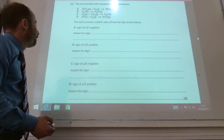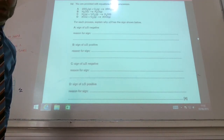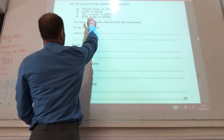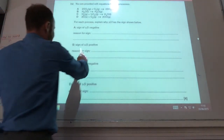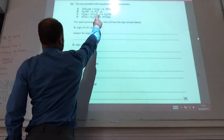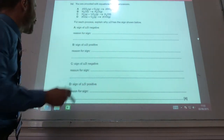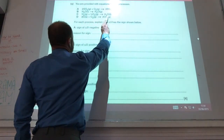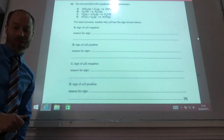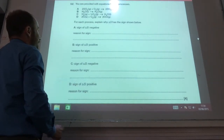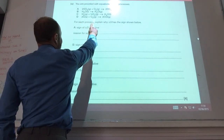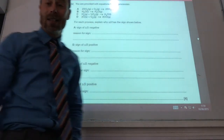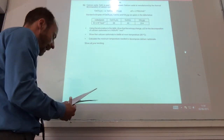Moving on to entropy: for reaction A, ΔS is negative because three moles of gas become two moles of gas — disorder decreases. For B, ΔS is positive because a liquid becomes a gas, which is far more disordered. For C, ΔS is negative because 1.5 moles of gas become a liquid — disorder decreases. For D, ΔS is positive because a solid and a gas become two moles of gas, so the number of moles of gas increases and disorder increases.